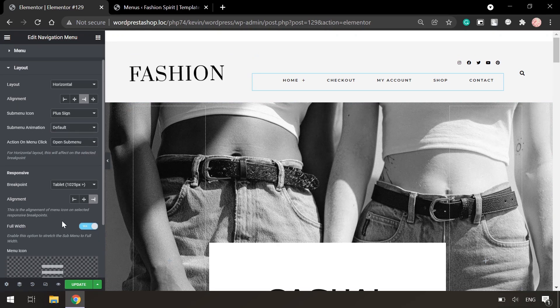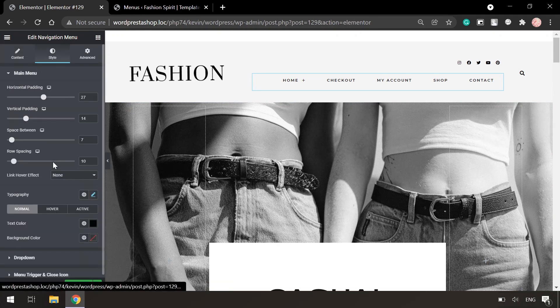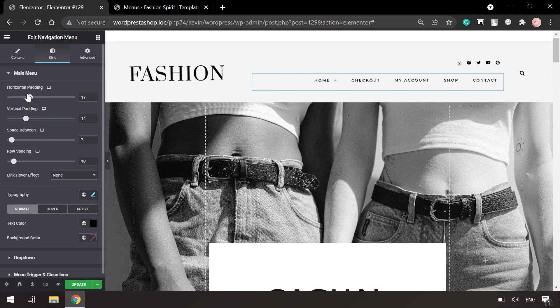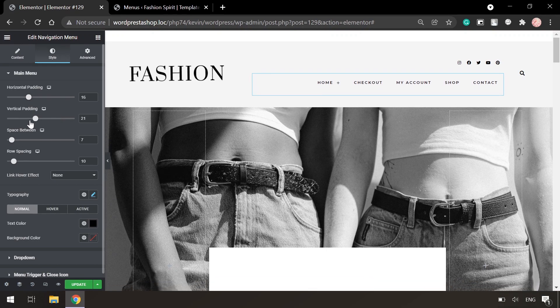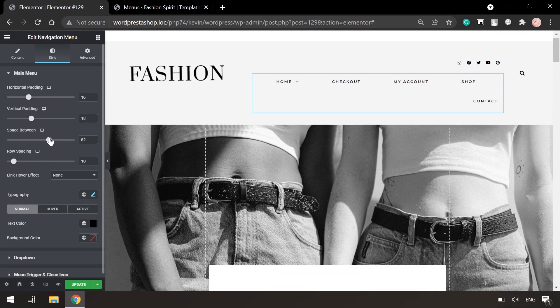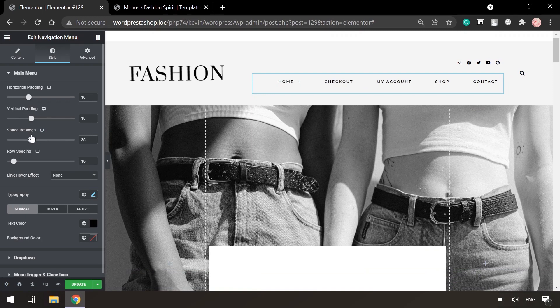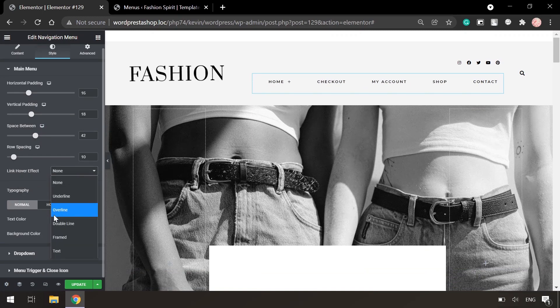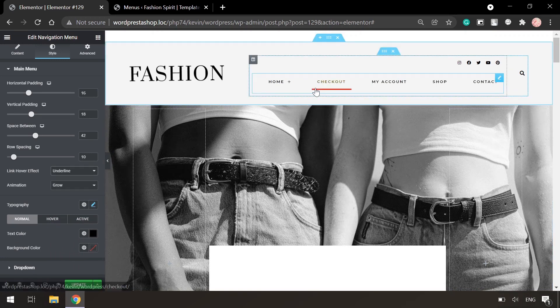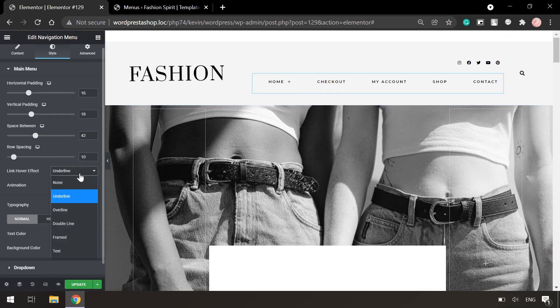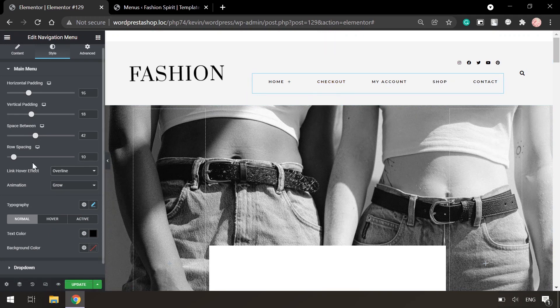Also you can play with style. Like change the horizontal padding or vertical padding. Or also you can change spacing between the items. There are also hover effects, like underline, overline and etc.